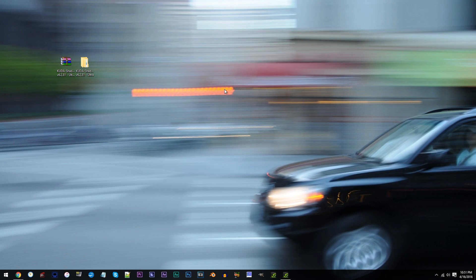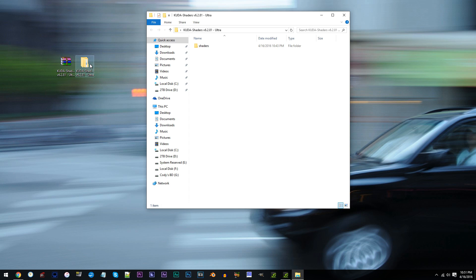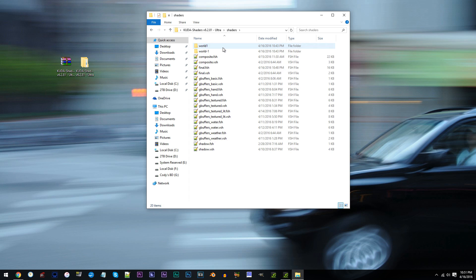First, have the CUDA shader unzipped and ready to work with on the desktop. Access the folder, access the shaders folder, and locate final.fsh. Using Notepad++, open it up.